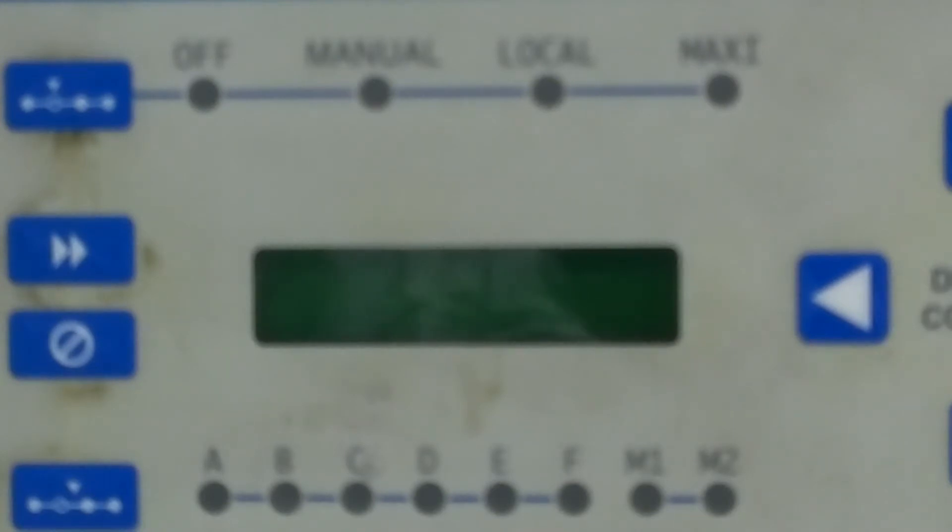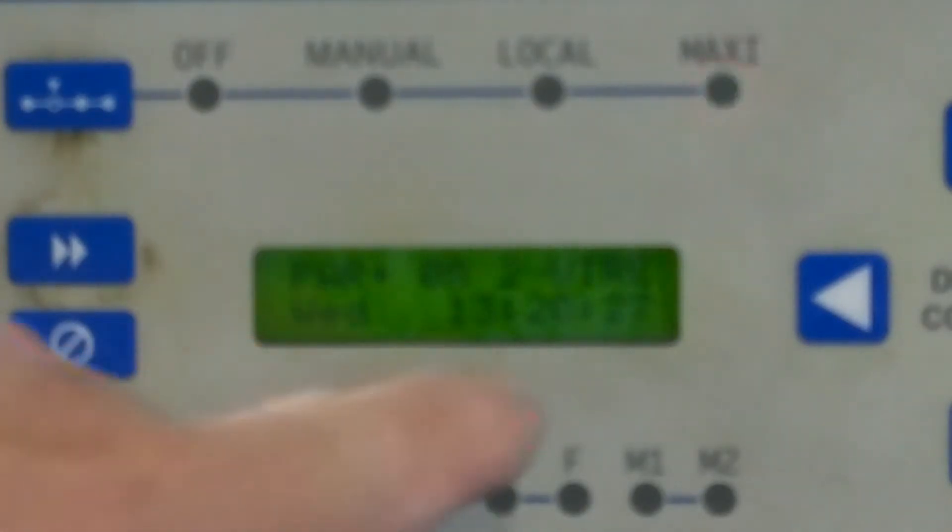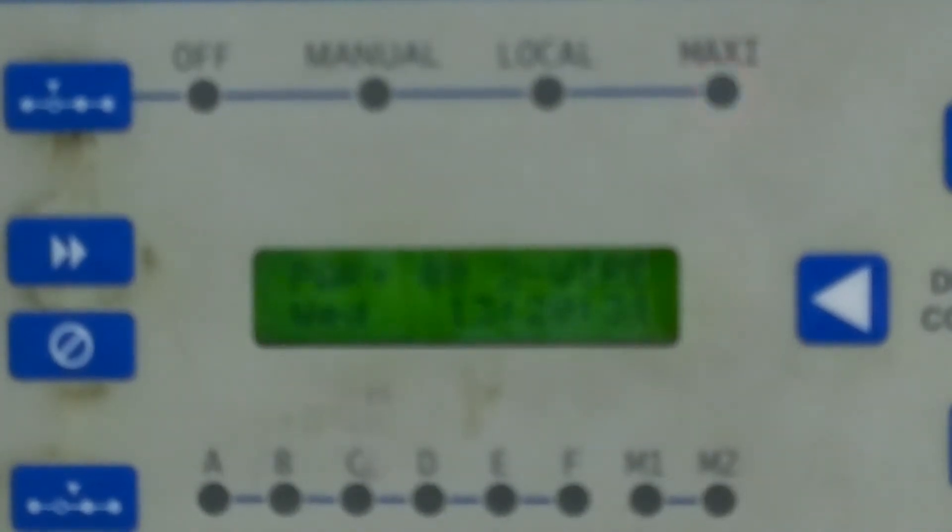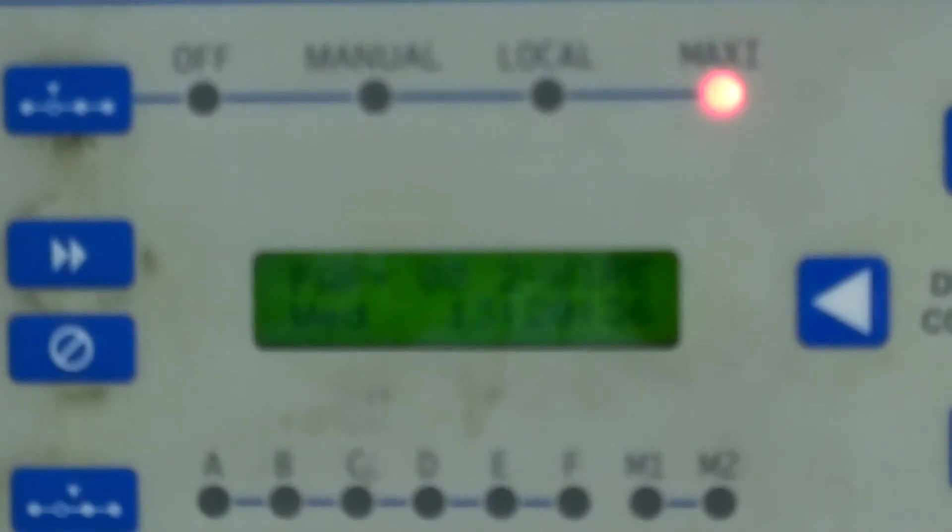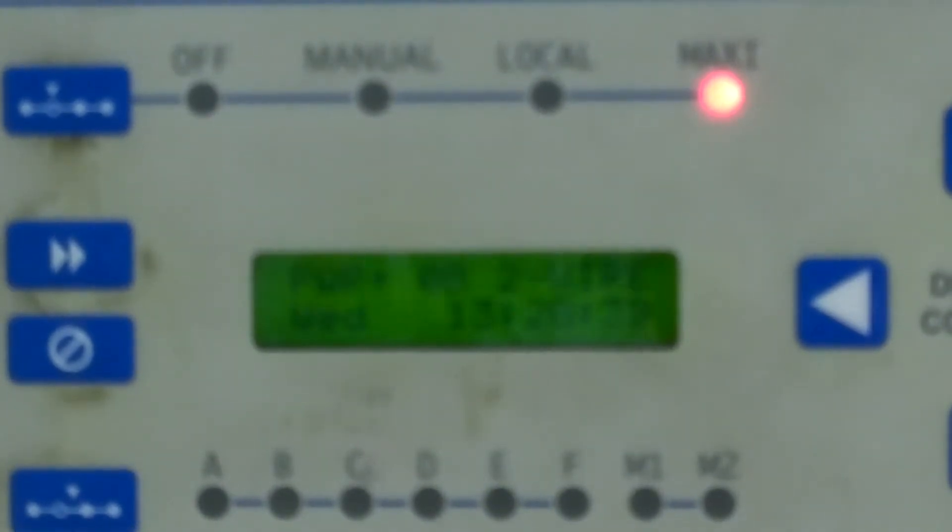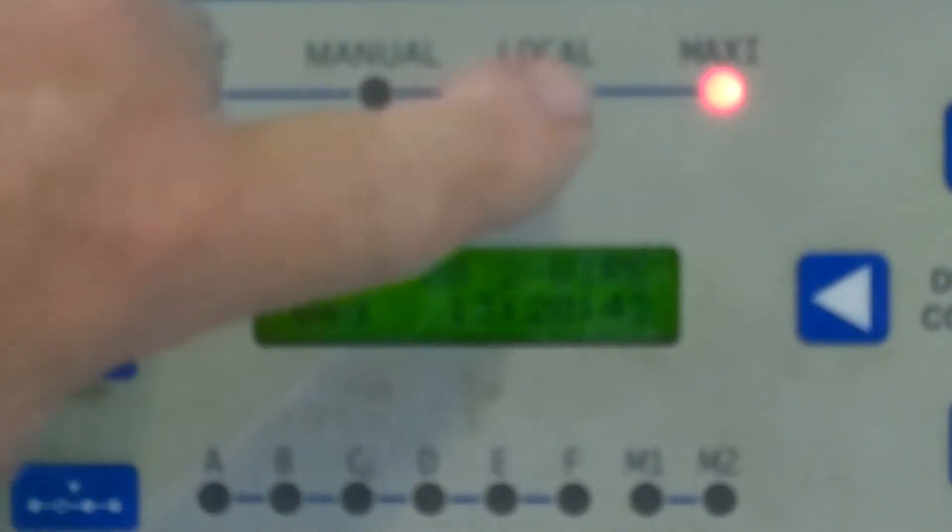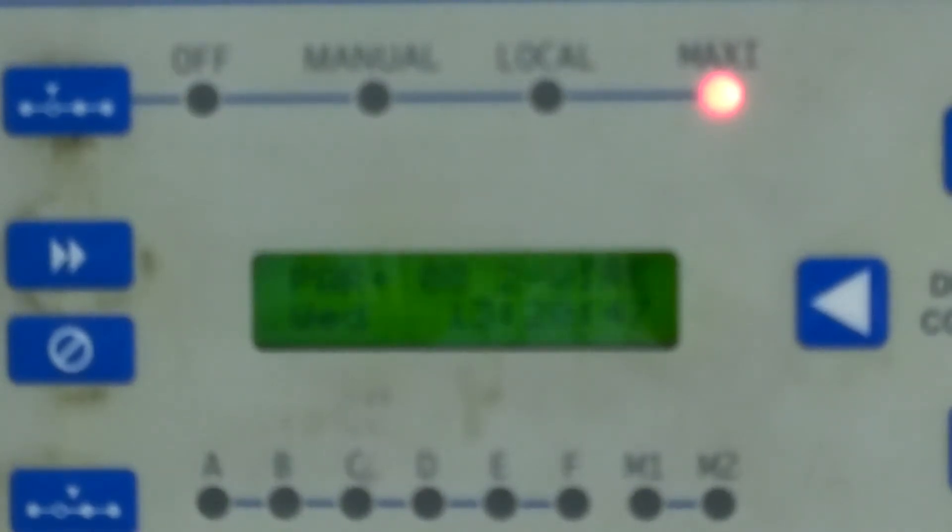When you first turn your unit on it will go through several self-tests. When it's ready, it will show you the time of day, and if it jumps up and gives you this two-wire designation, it says that it's actually seeing the communication module. And if the red light up here locks on instead of blinking, it says we're locked on, we're ready to go.